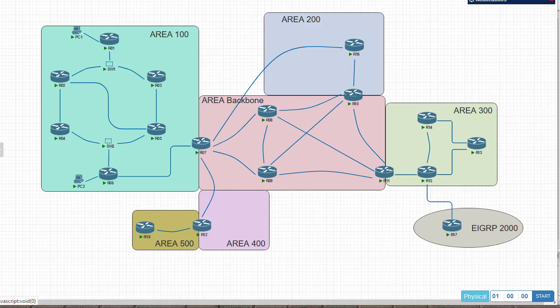In this short video, I'm going to show you the difference between metric type 1 and type 2, specifically when redistributing some routes from other external areas into OSPF area.